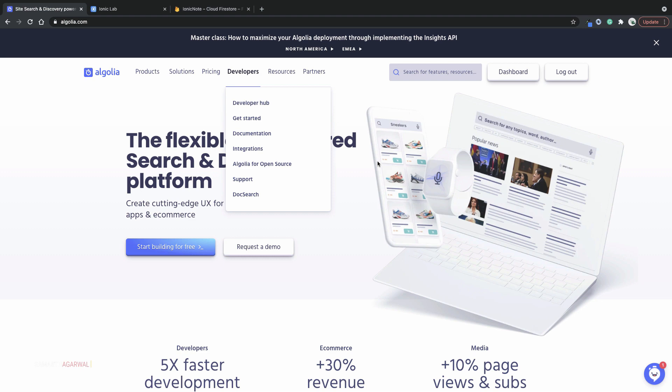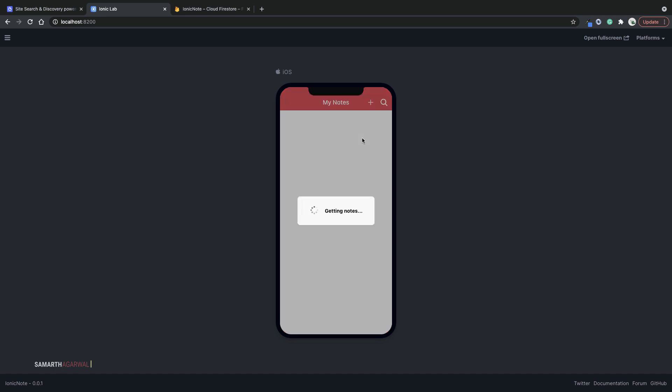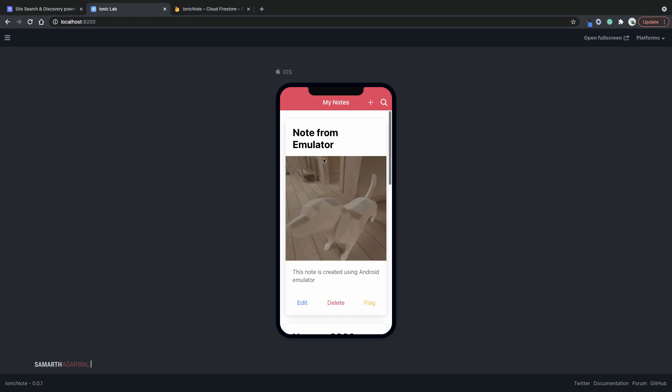Here I have a simple mobile application called Ionic Note and this application has a few notes inside of it. You can see that I have a few notes and each note has a note title, an image, a description, and some other fields. What we are most interested in is the title and the description field because those are the fields that we want our search to be based on.